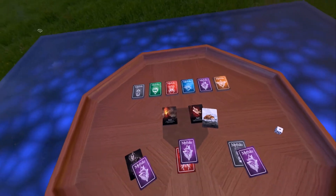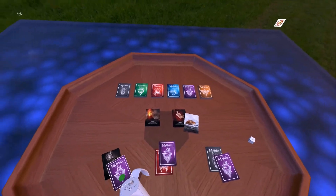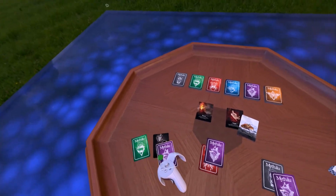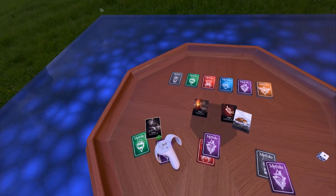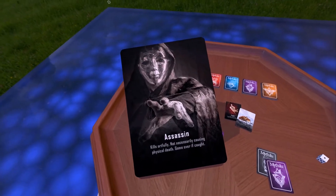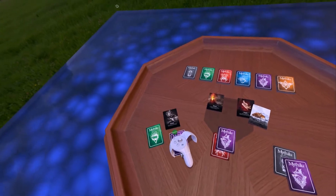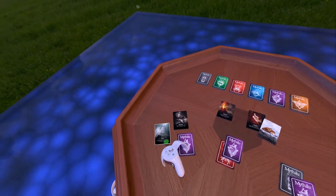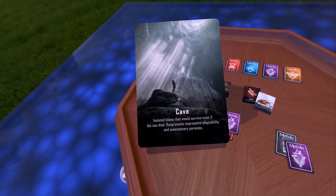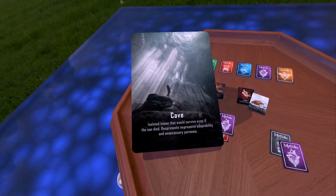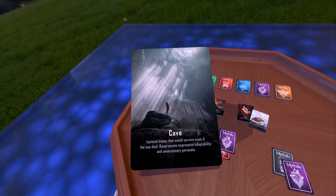I actually want to add a texture somewhere to one of these memories. The first pivotal memory is going to be set in a cave — an isolated biome that would survive even if the sun died; it represents impressive adaptability and unnecessary paranoia. My initial thought was I wanted to know where this child was before they came here, and it's really interesting that maybe there is a stable biome. Let's say the sun has died, but we've found a way to stabilize Earth so that we can survive even without the sun.